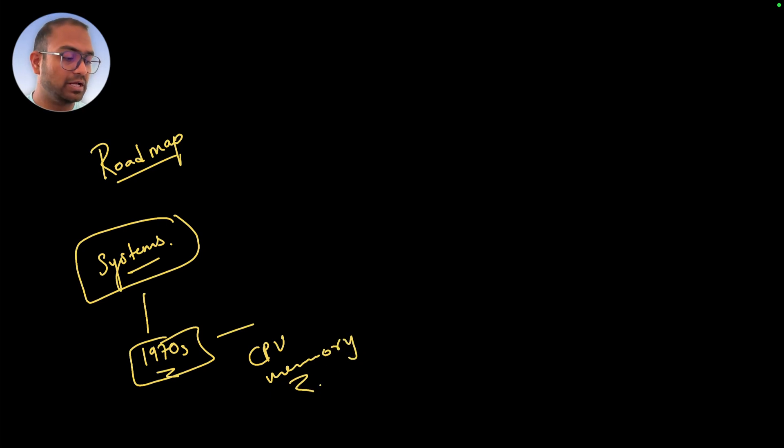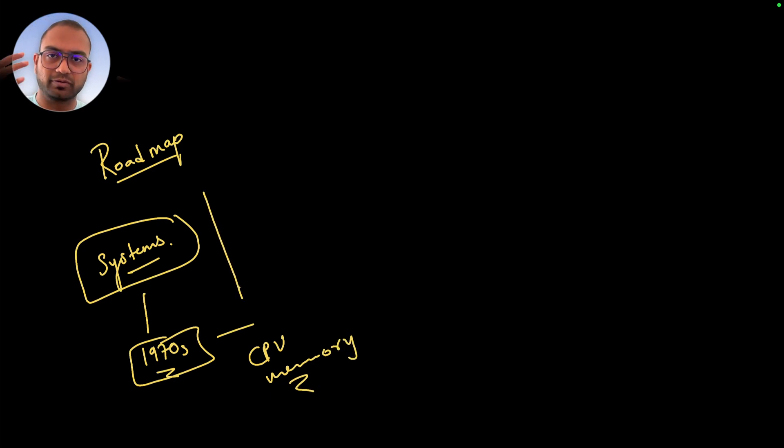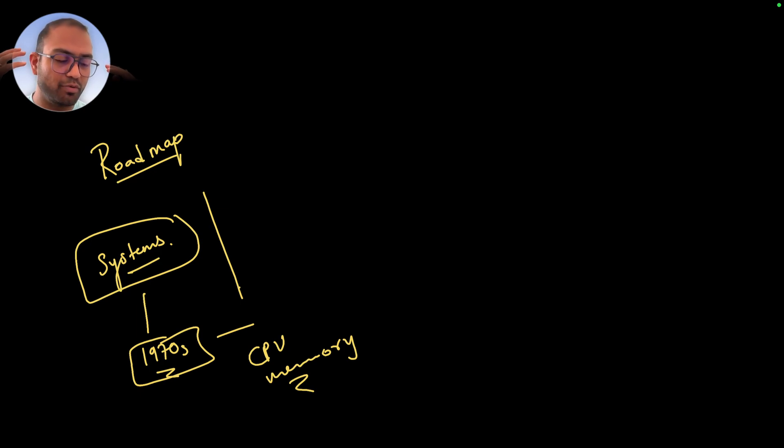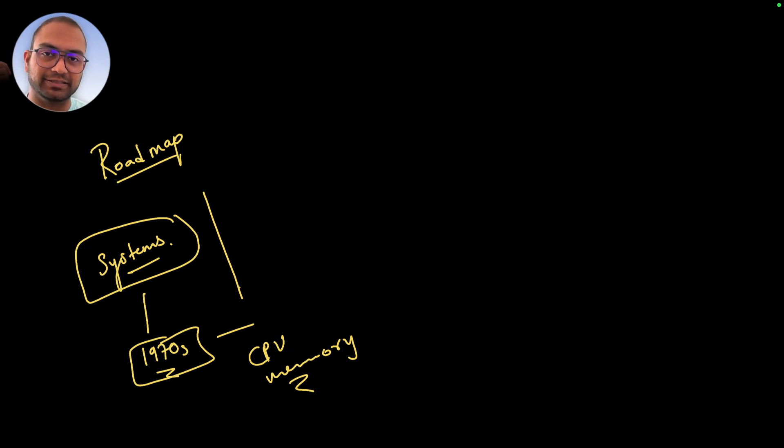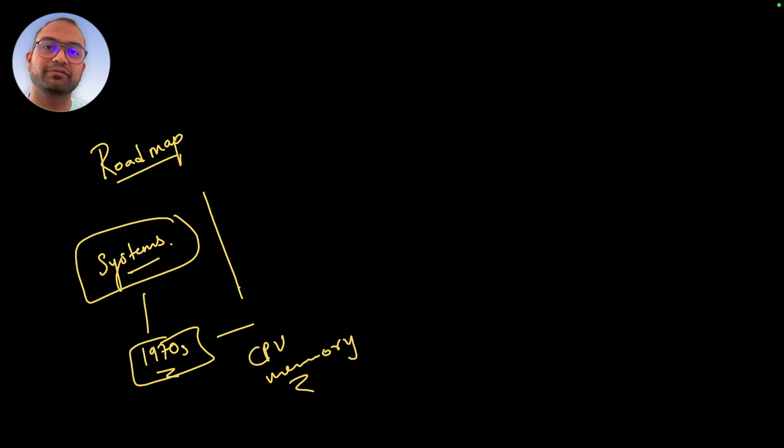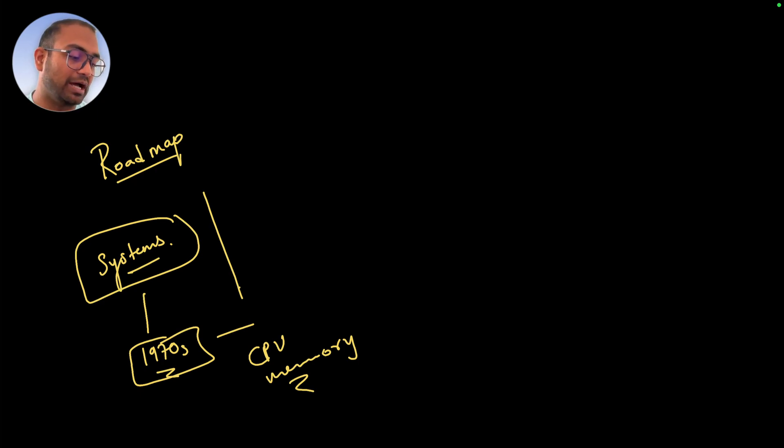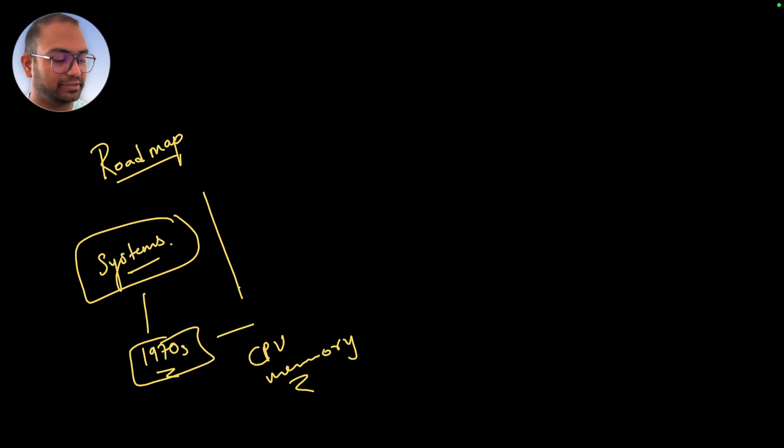Once our models of the system are clear, we have something that we can visualize and imagine as we go towards learning the C language. So the journey then, after understanding the models of the systems...